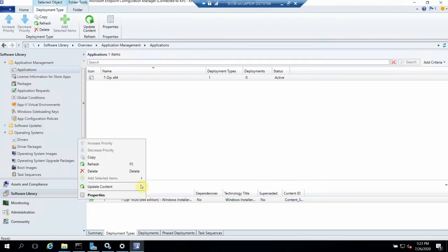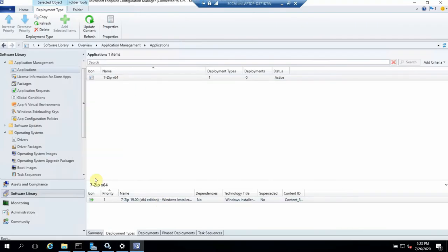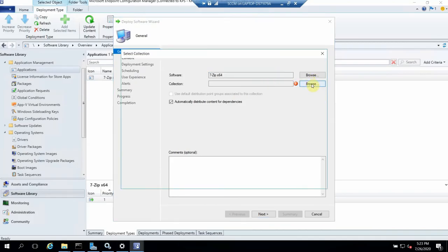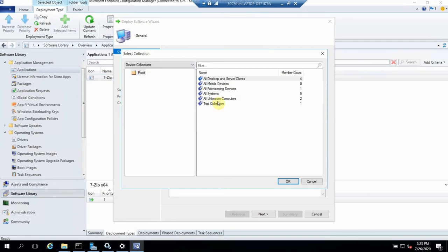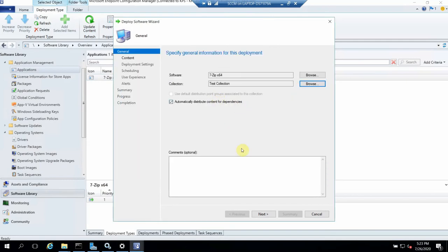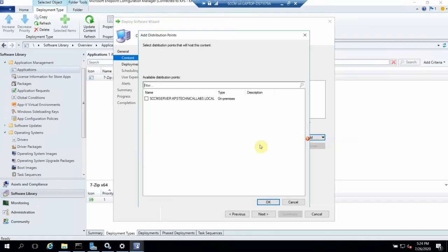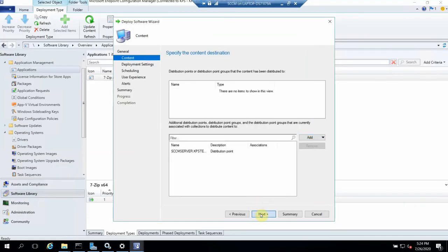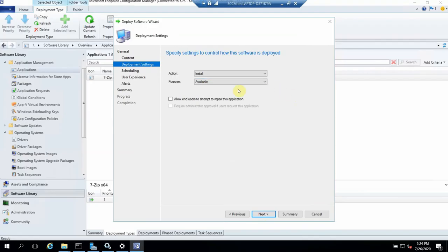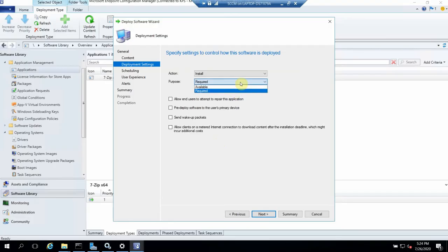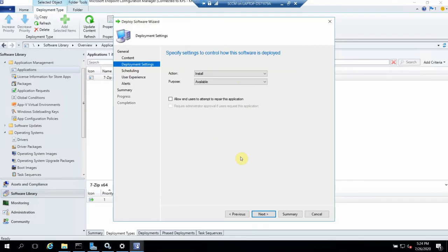The last step is deploying the application. Let's go ahead. This is the software and we have to deploy it to a device collection. I've created a test collection — click Next. Here we give the distribution point. Since it's a small application it won't take long to distribute. For the purpose, if we select 'Available,' it won't forcefully install — users can choose. If we select 'Required,' it will automatically install. We'll set it as Available so it doesn't go to all users forcefully.